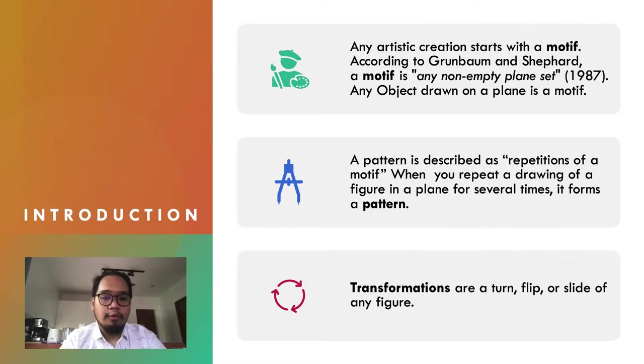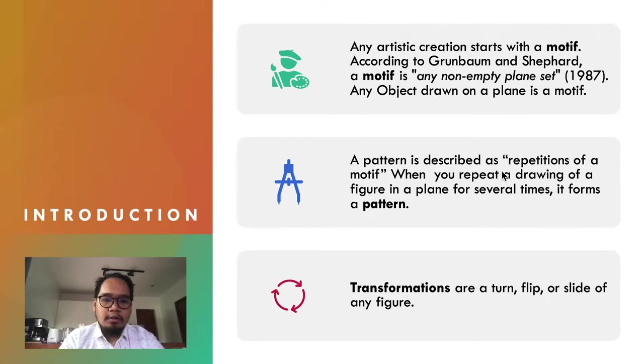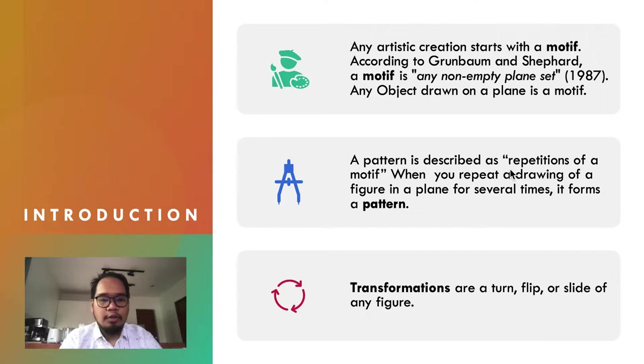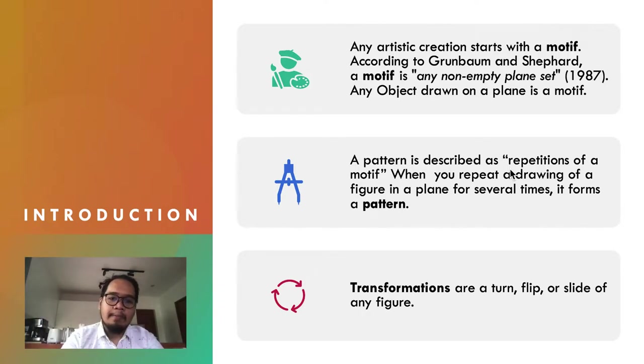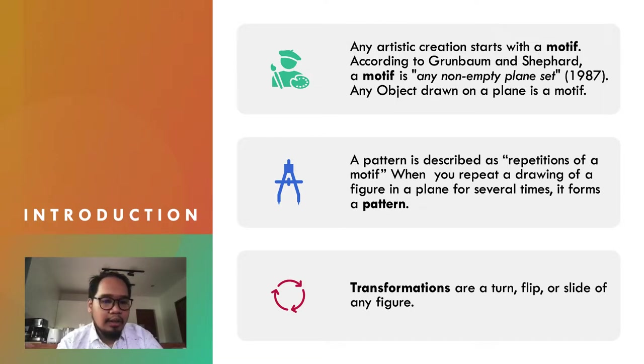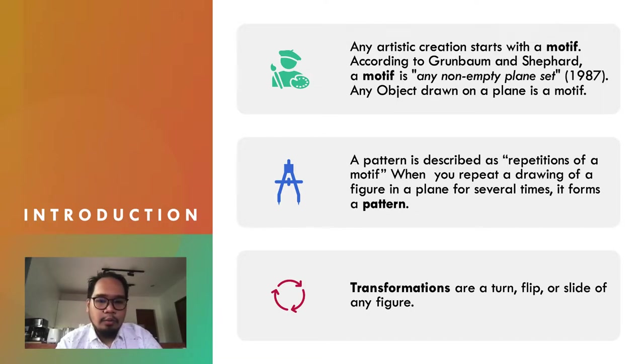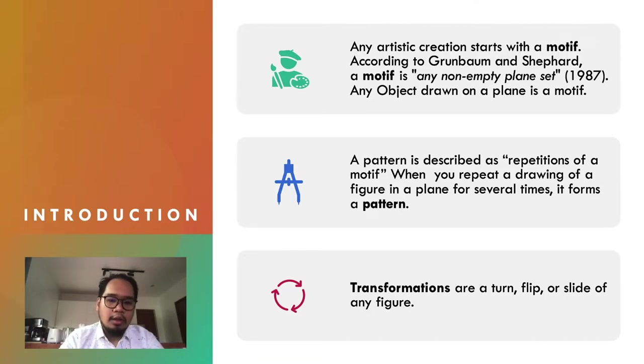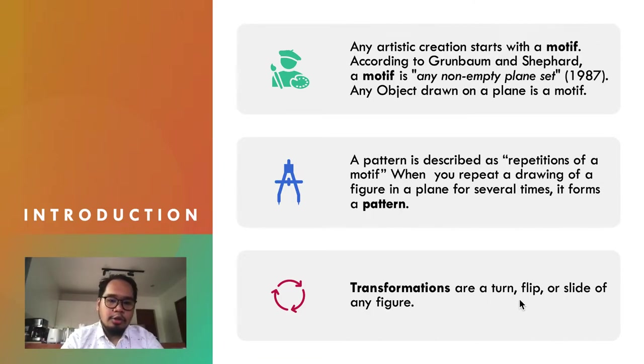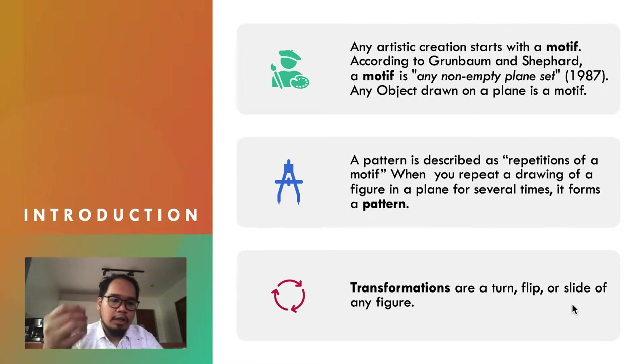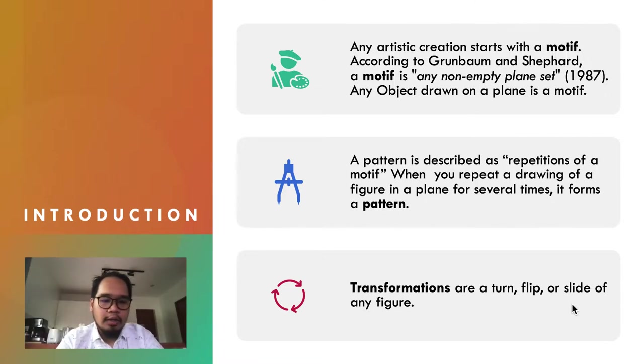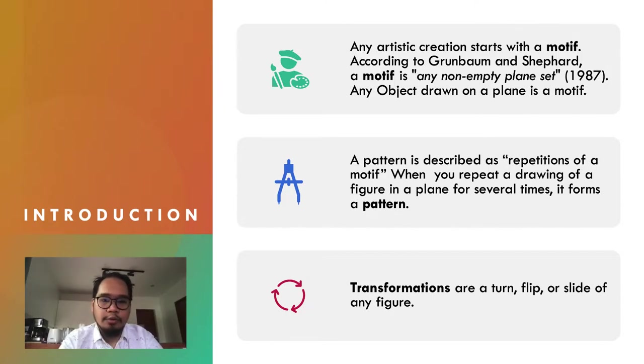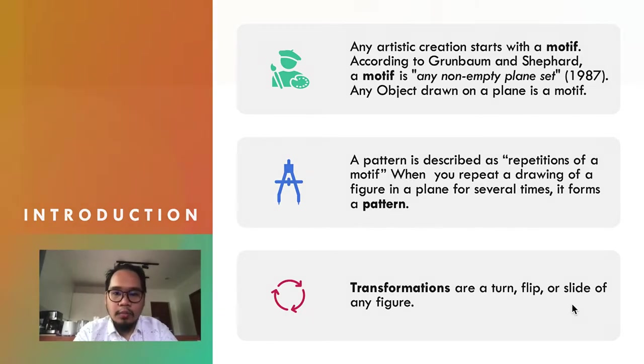A pattern is the repetition of motifs. If you have a certain motif and repeat it on a plane, we call that a pattern. We can repeat patterns using transformations, which are a turn, flip, or slide of any figure. Shrinking or enlarging an object is also part of transformations.